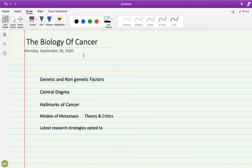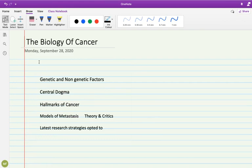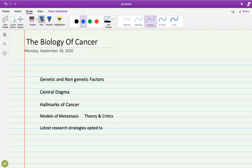Bismillahirrahmanirrahim, welcome to the Biology of Cancer course. Today we are going to discuss the contents of this course, the core components, and what we'll be covering. As I share the course contents with you, this is a summarized overview of which courses we'll have together and what topics will be discussed.